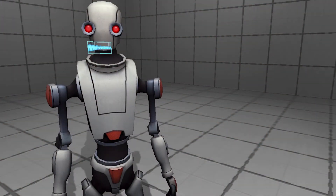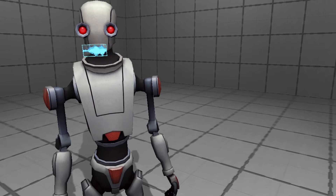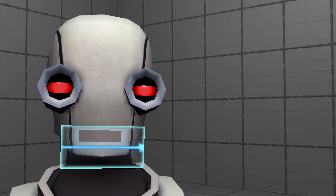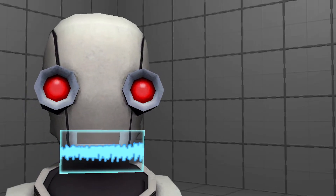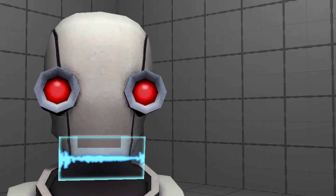Hello, humans. Your favorite directing robot, DirectorBot, is back with another cool Unity tip to show you guys.